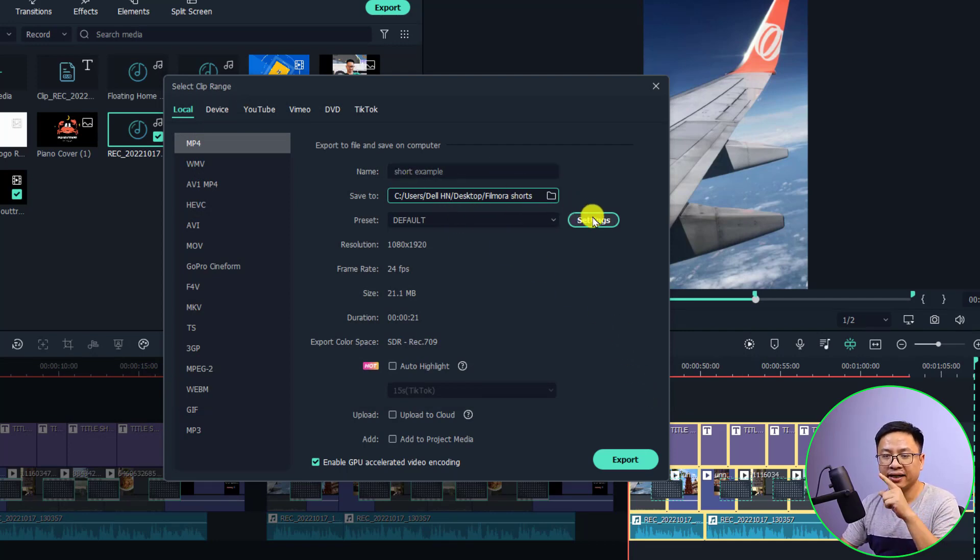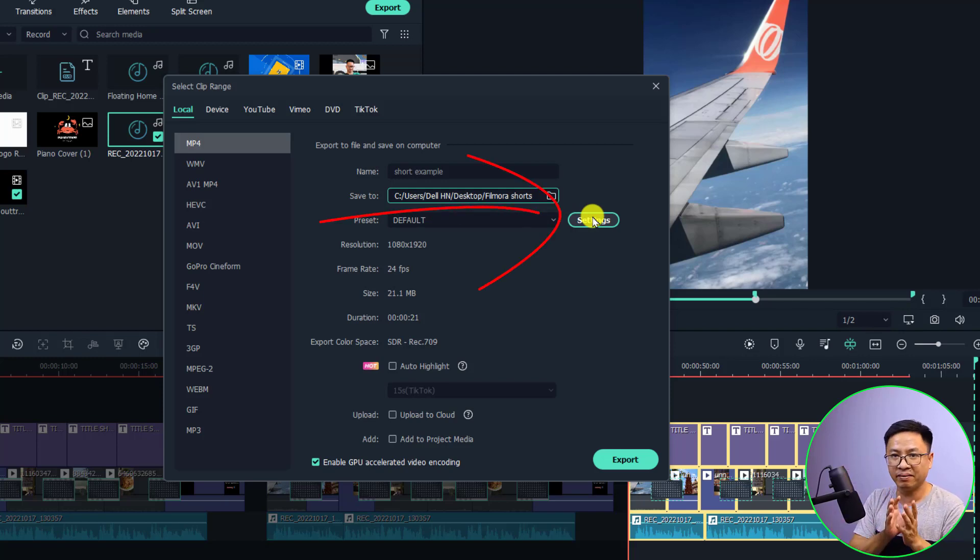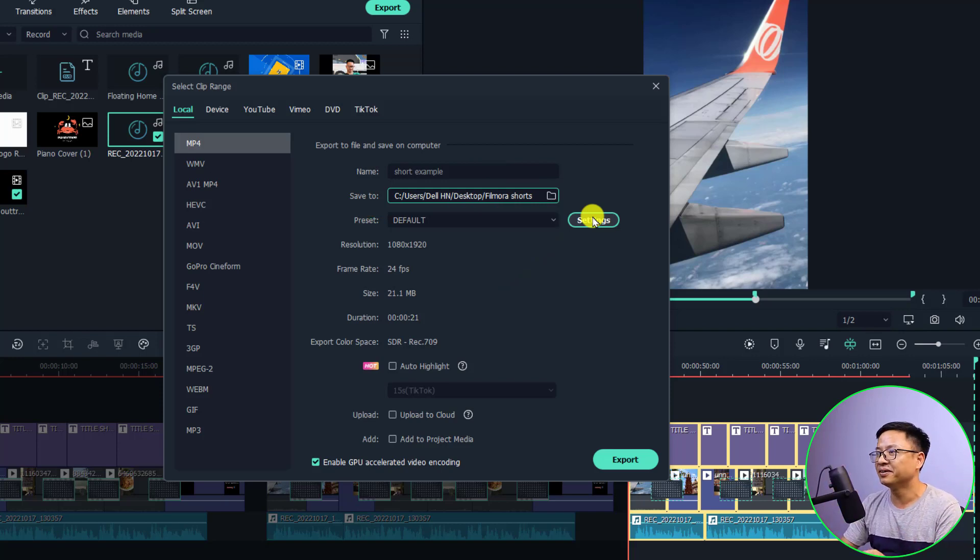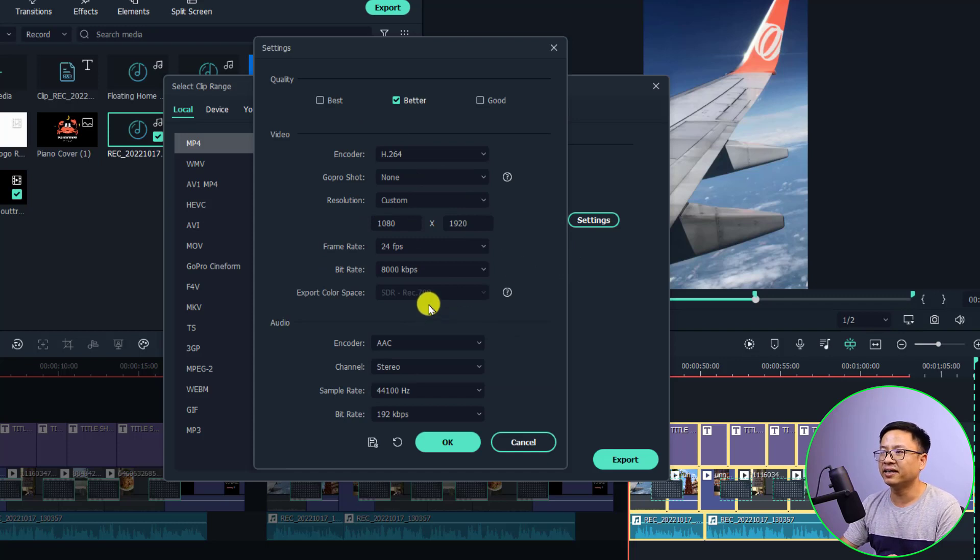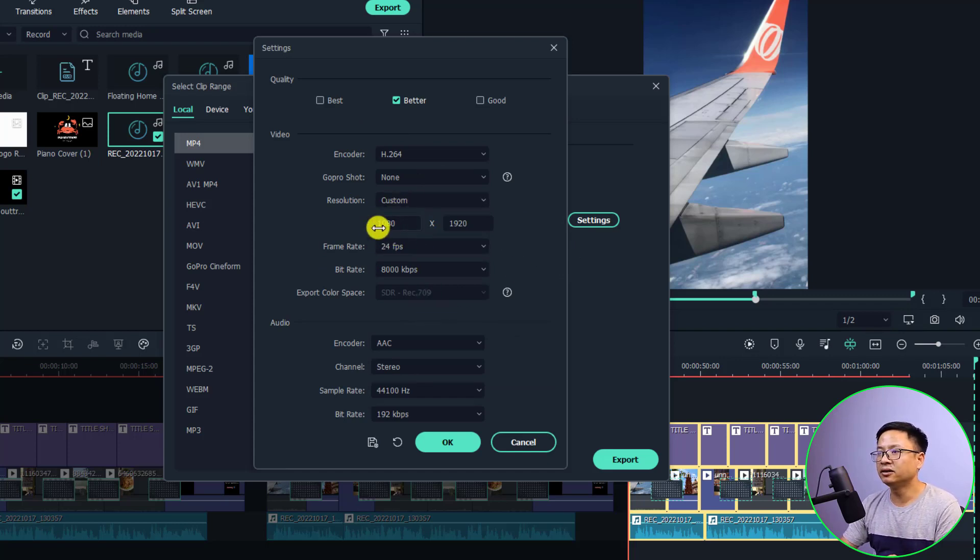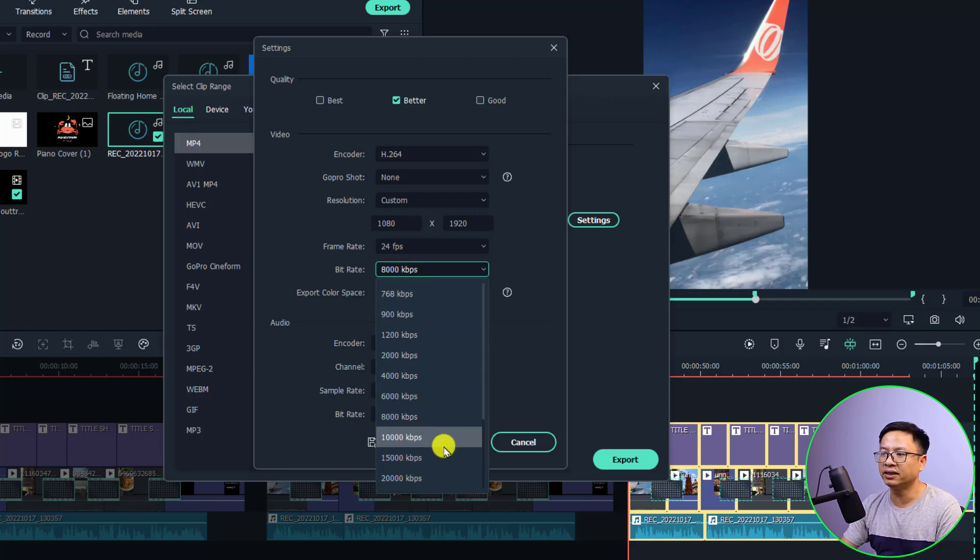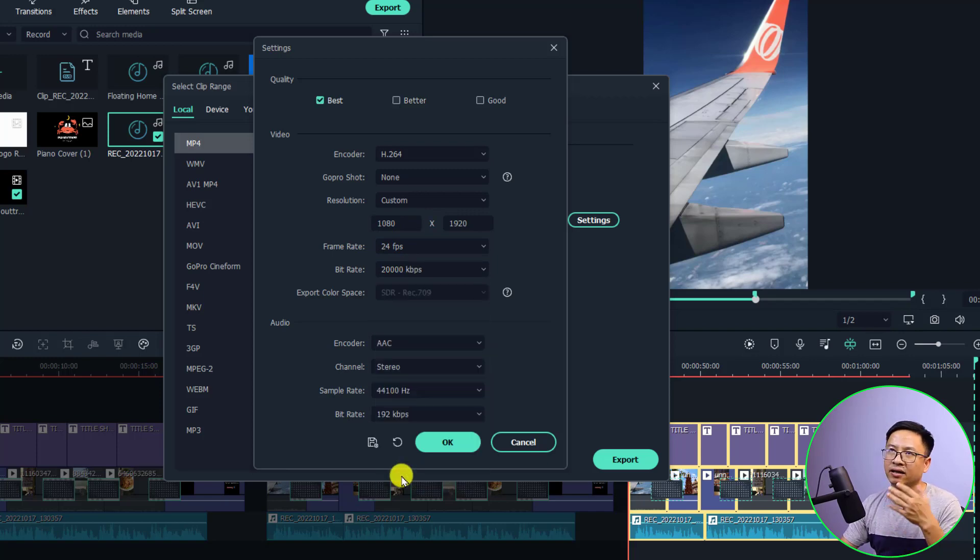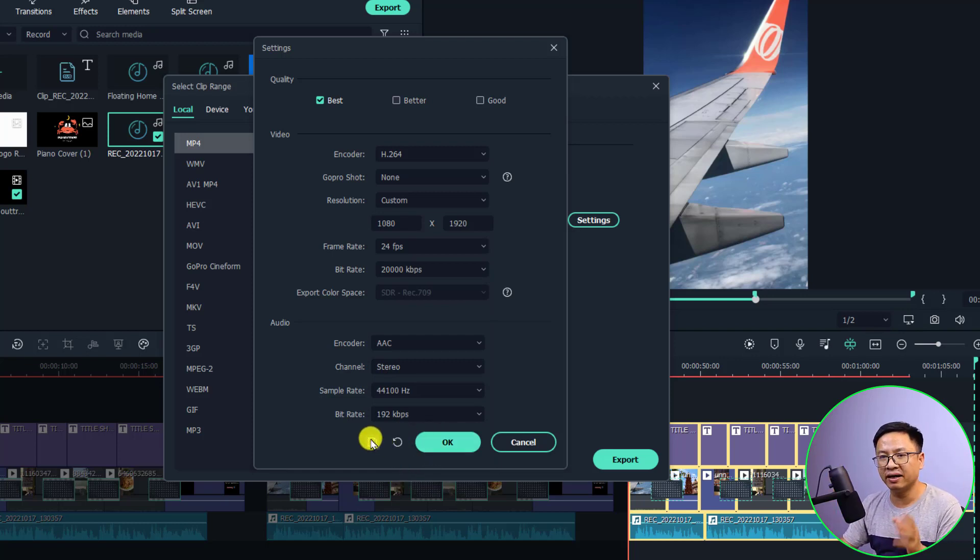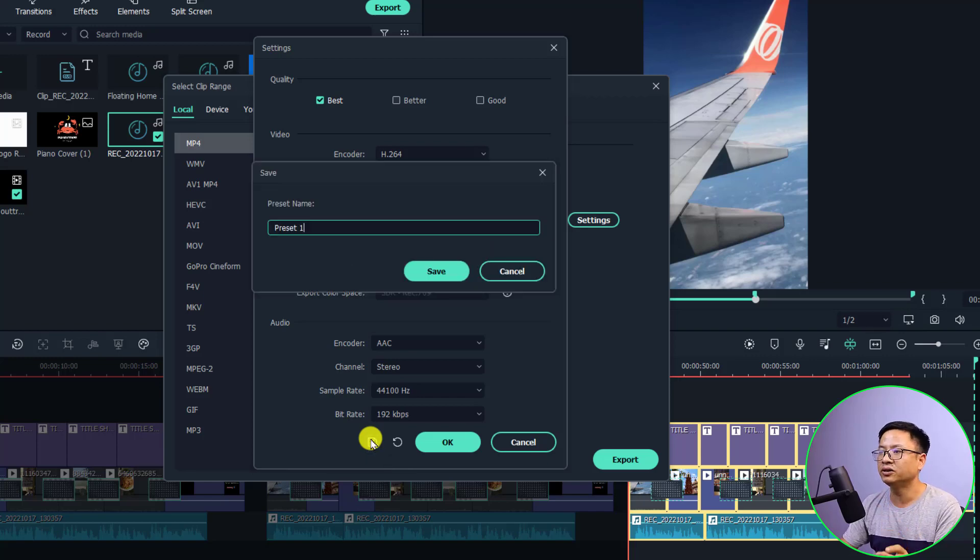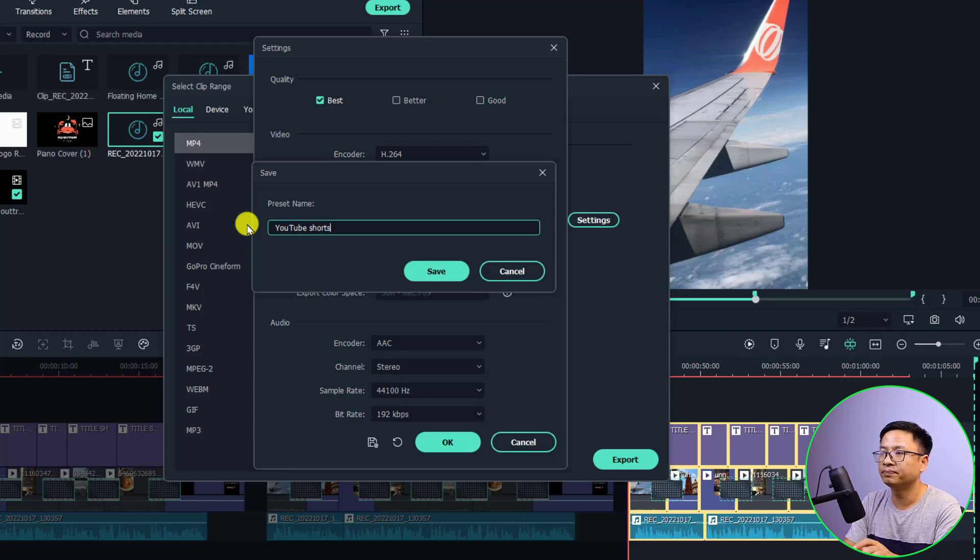The next thing we want to click here at the settings, because normally the default setting will be 8000 kbps and the video quality is not very good. Just click here at the settings. Now you don't have to do anything here, just double-check your project setting. This project is in 9 by 16, 1080p, and the frame rate is 24 frames per second. For the bitrate, I want to increase it to 20,000 kbps and that will make my video better. Then I want to save this preset for next use. Just click here to save and now I can create a YouTube Short preset, and then I can click save.